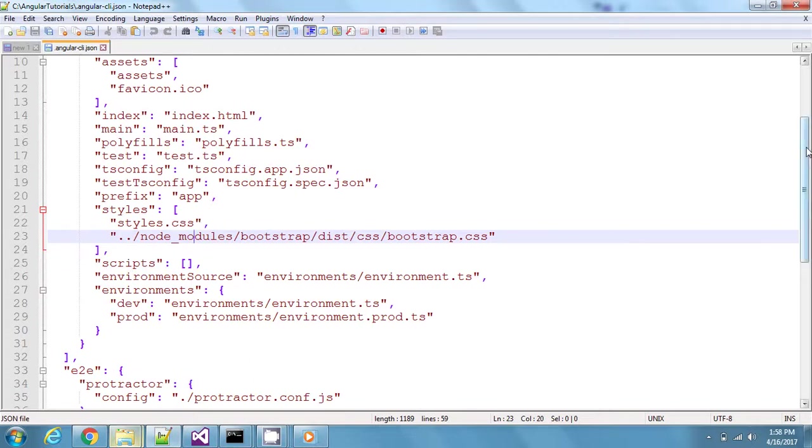I just wanted to add Bootstrap to this project so that we can go ahead using it for our development.